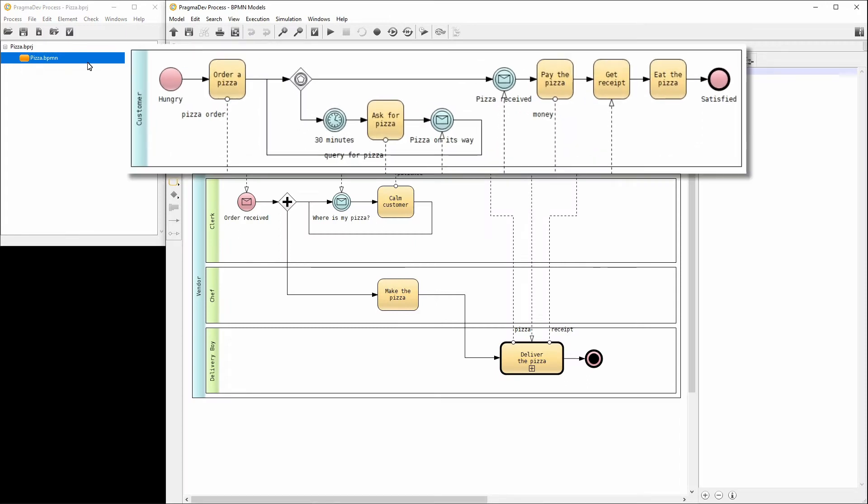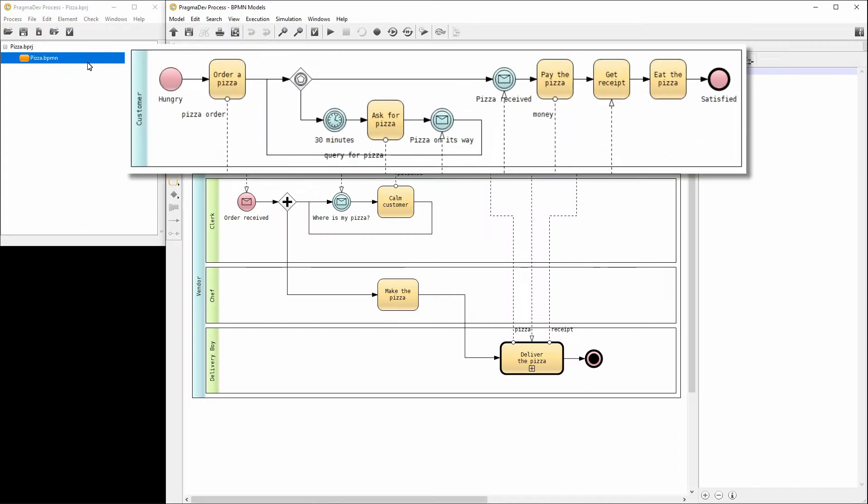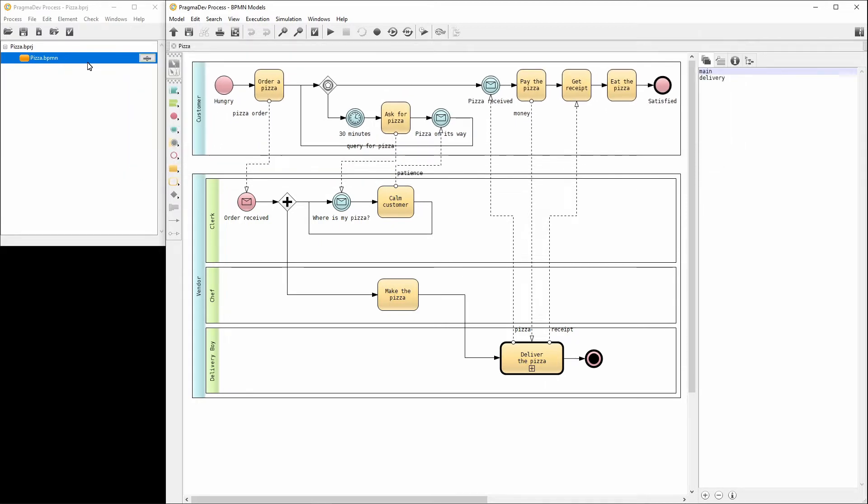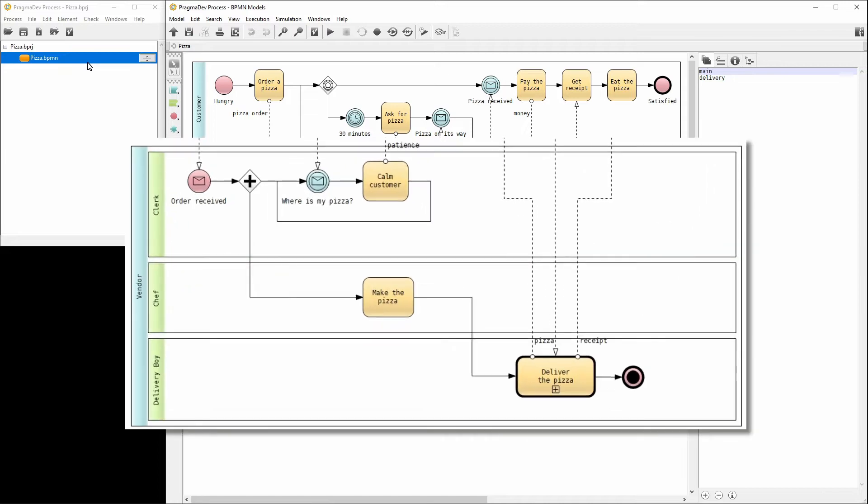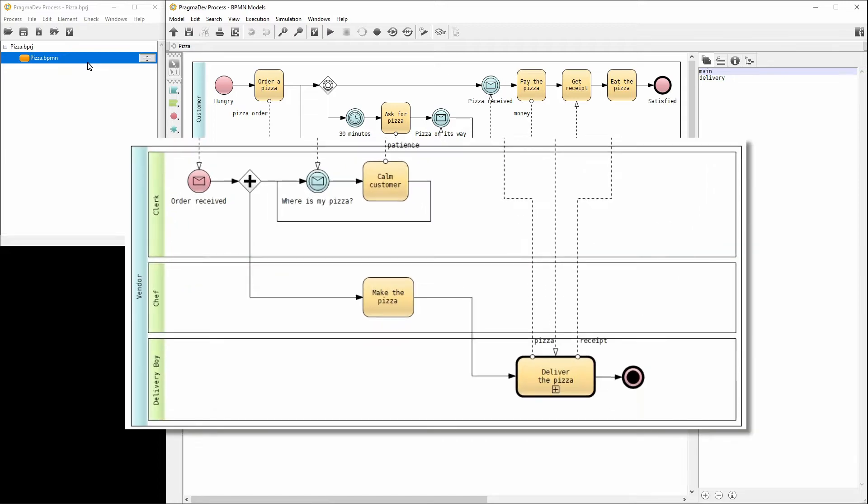The customer makes an order and waits for the pizza to be delivered. If the delivery takes longer than 30 minutes, the customer will complain. The vendor contains three lanes describing the roles. The clerk for receiving orders and handling customer complaints. The chef prepares the pizza. And the delivery boy delivers the pizza to the customer.